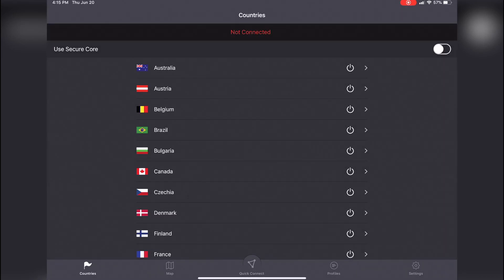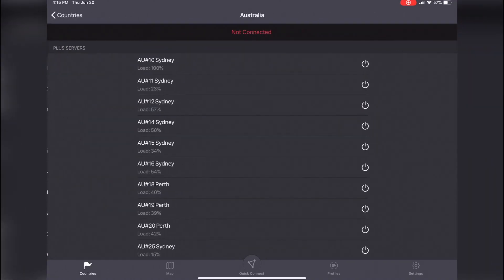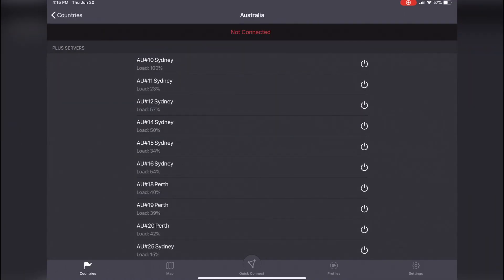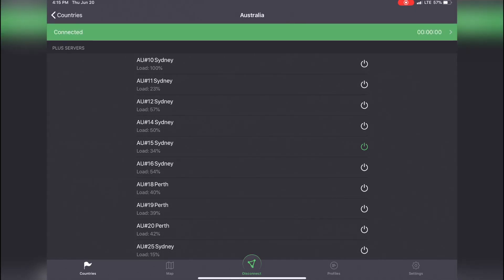When you're back on your main account, open the Proton VPN app and sign up for a free account. Once you're at the main page where you can connect to a VPN, click on Australia and scroll down to Sydney number 15.